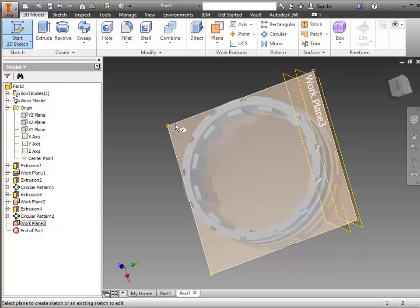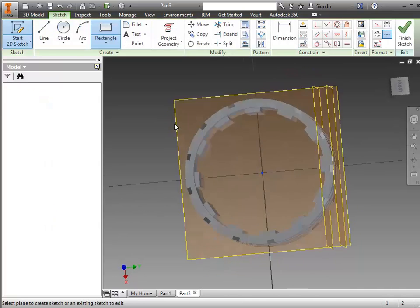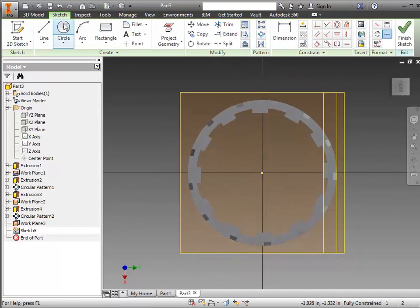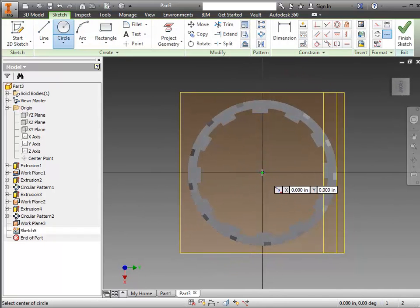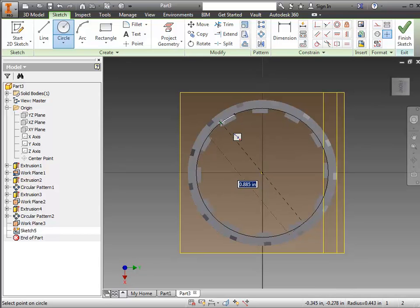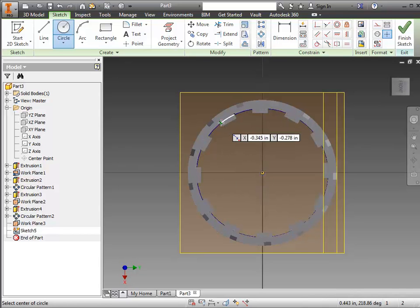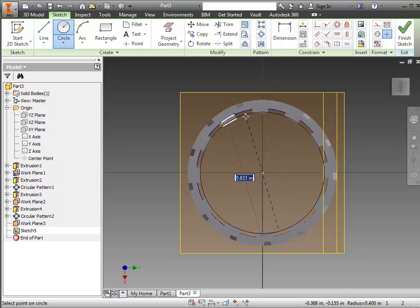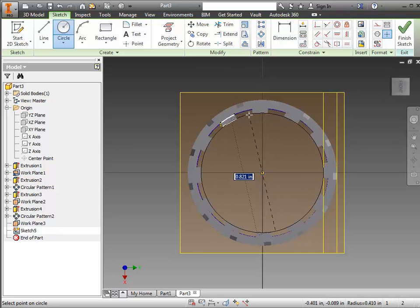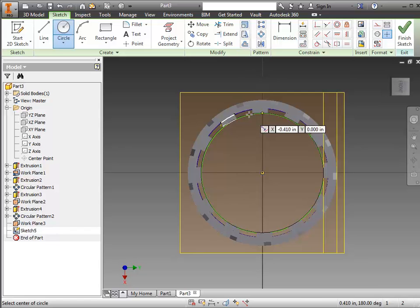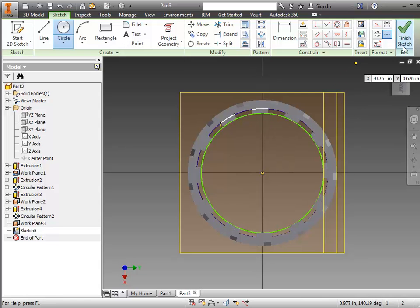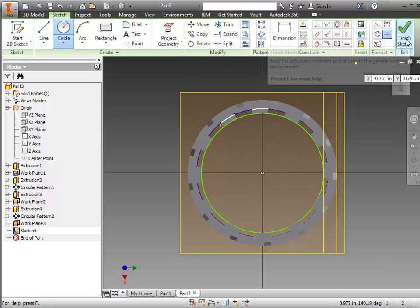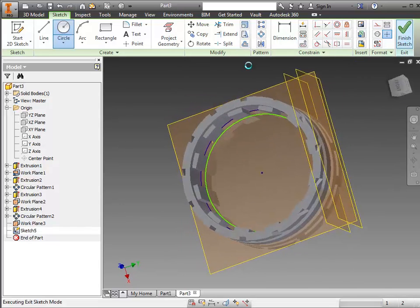I start a sketch on this new plane. I'll do one circle starting in the center and it comes out to the edge of the wheel on the inside edge, and a second one that comes out to the size of that little insert piece. Finish the sketch.